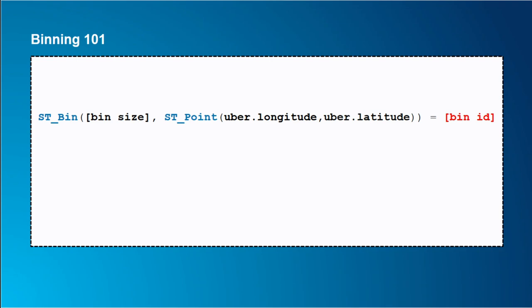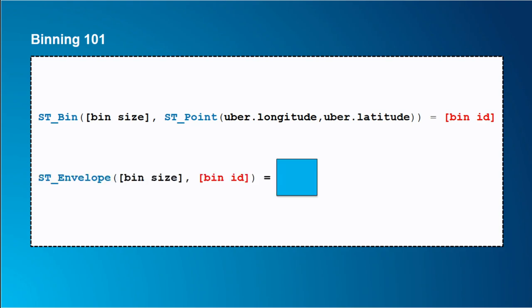So we have a couple of functions that we provide in our GIS tools for Hadoop that let you do this spatial binning and aggregation. The first one is stbin. And the way this works is given a point, tell me what bin it lies within. And that's just an integer ID. The only thing you care about is that given a bunch of points that are in the same bin, you can group by that bin ID and then do the aggregations on that bin ID. And then the next thing is you need to be able to generate the polygon for that bin. This stenvelope will create the polygon for that bin so that you can then bring it back into ArcMap and render it.